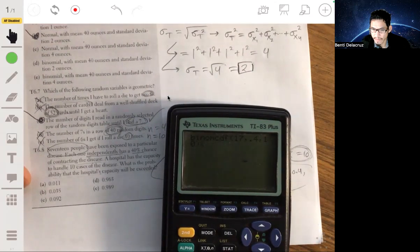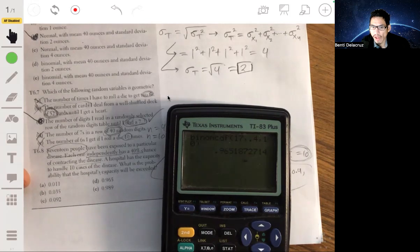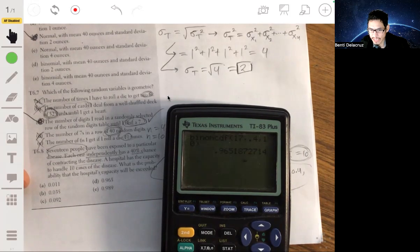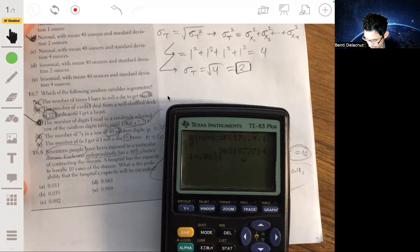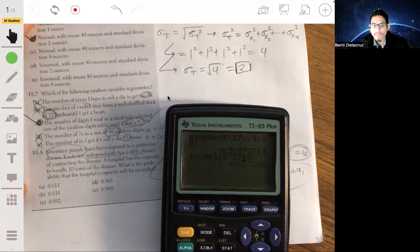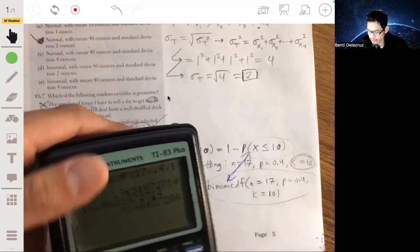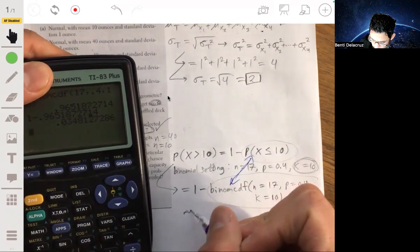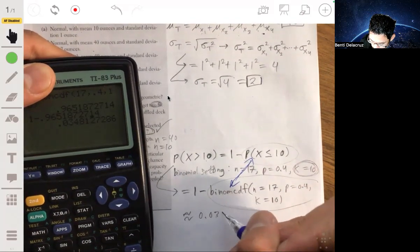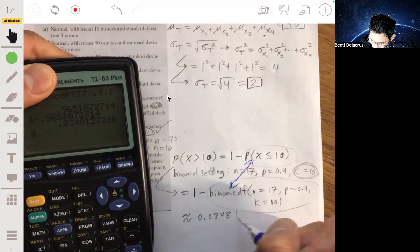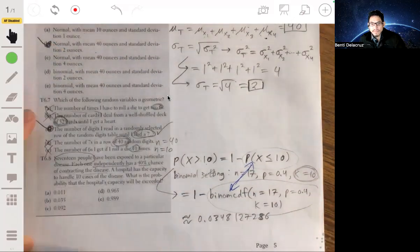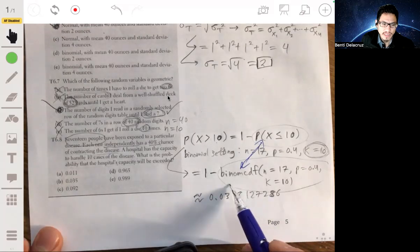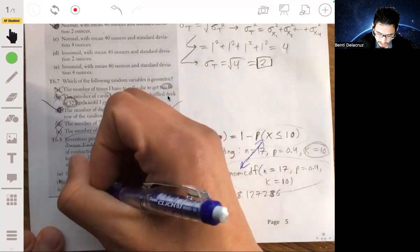The binomial CDF gives approximately 0.9651872714, so we do 1 minus 0.9651872714, which gives about 0.0348, or roughly 3.5%. That's the probability the hospital's capacity will be exceeded.